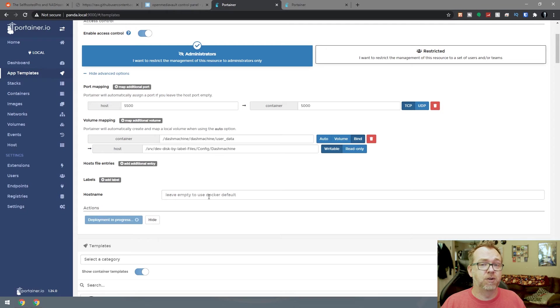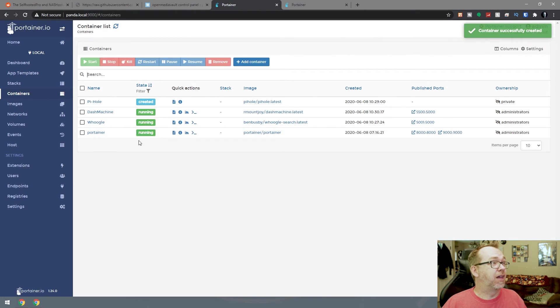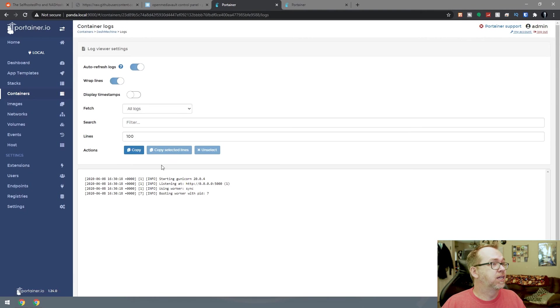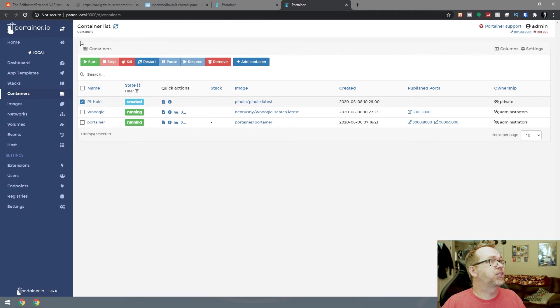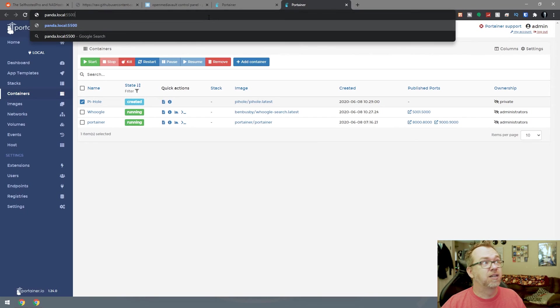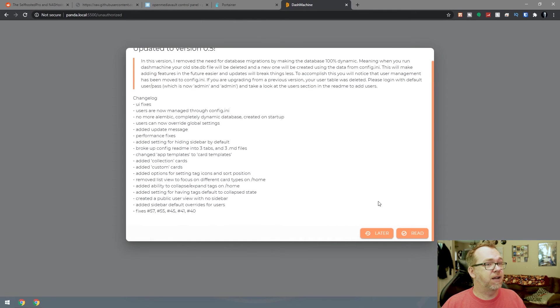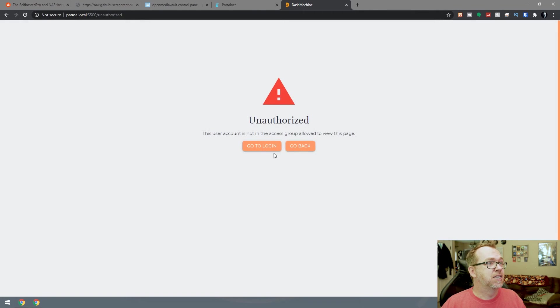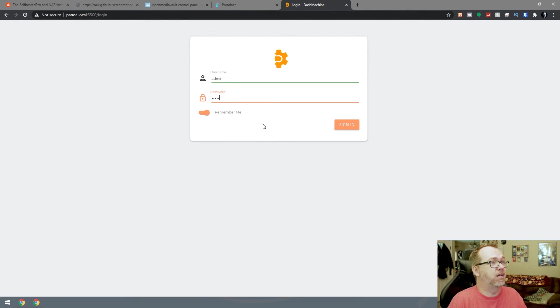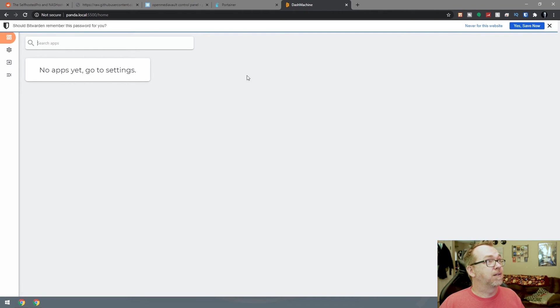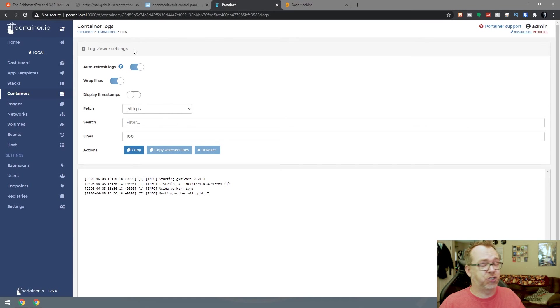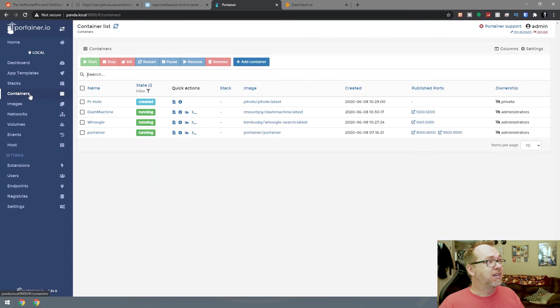We'll give this a minute to do its thing. That was easy enough. Running on port 5500, looks like it's booting presently. Let's jump over here. Okay, so version five, we'll just say we read that. We'll go to the login, say admin and admin and just like that. Now we've got Dash Machine. So now we've got two apps installed in just a couple of minutes, very much just a kind of one-click install.